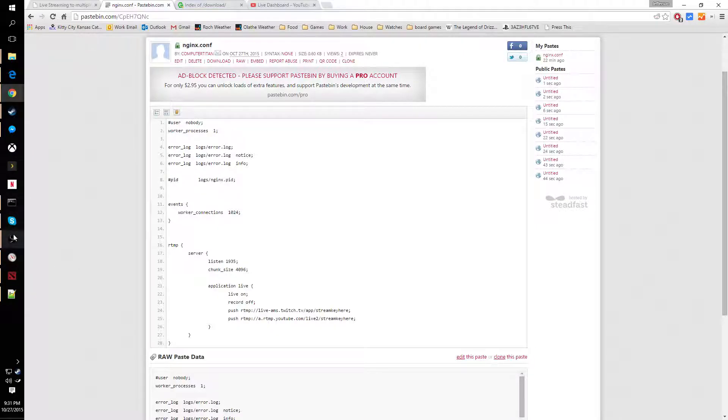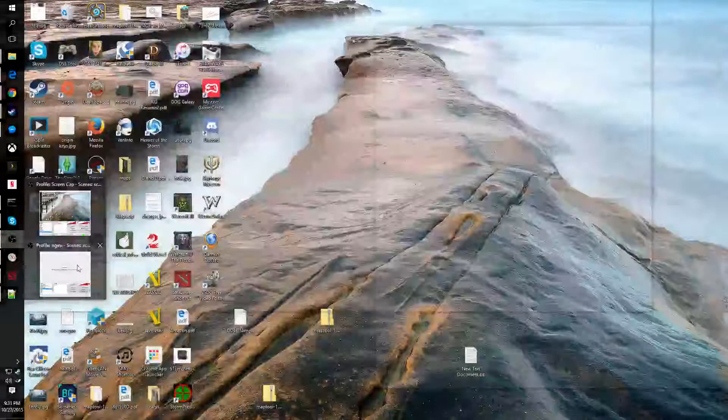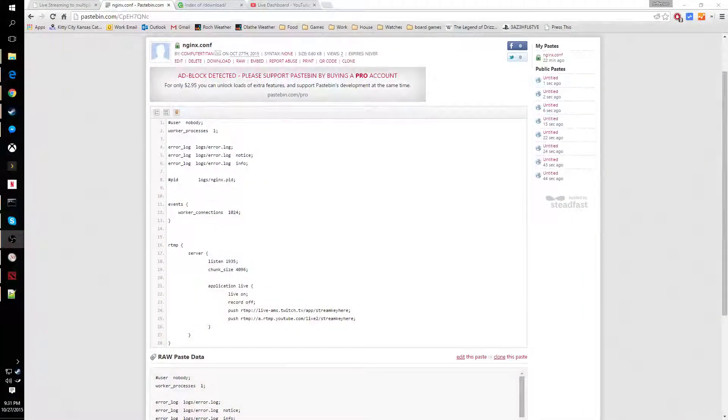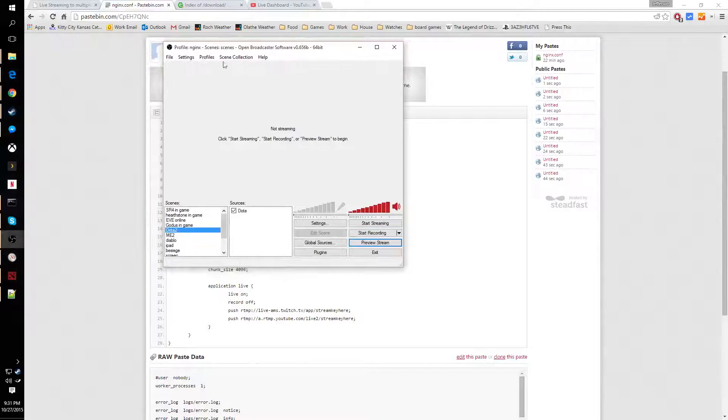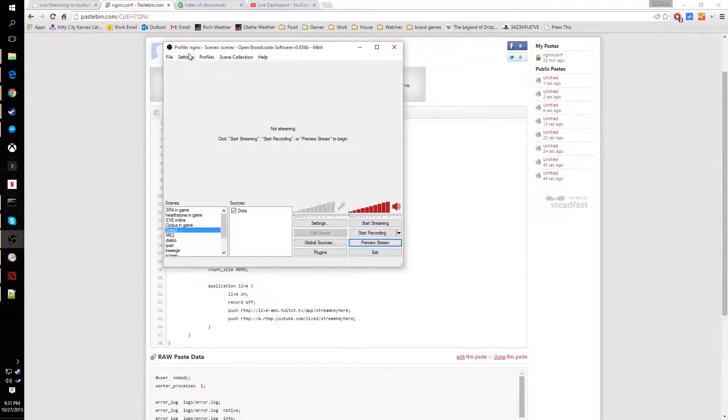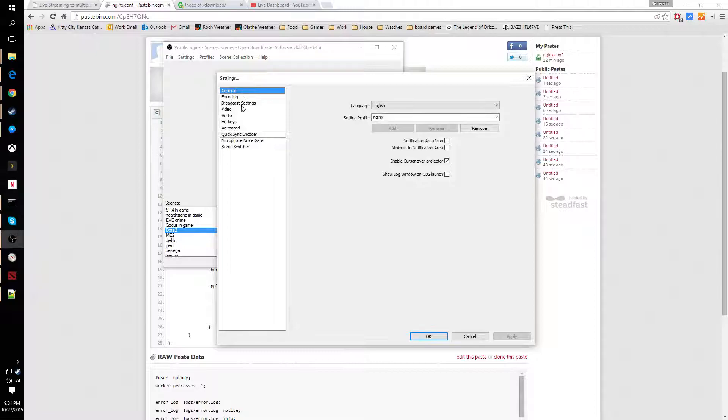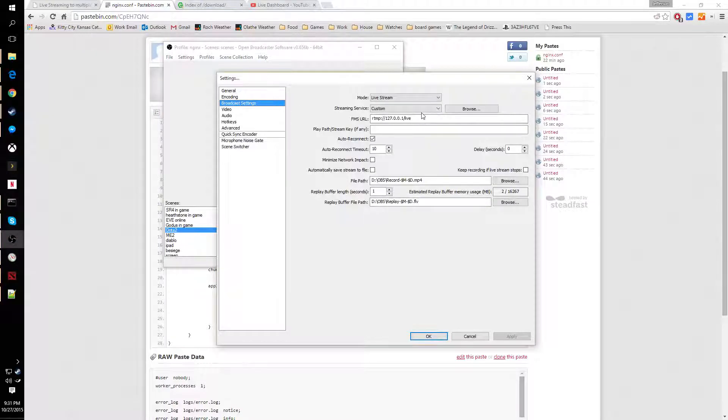After you do that, you're going to come over to Open Broadcaster. I created a new profile called NGINX. Then we're going to come into settings and broadcast settings.